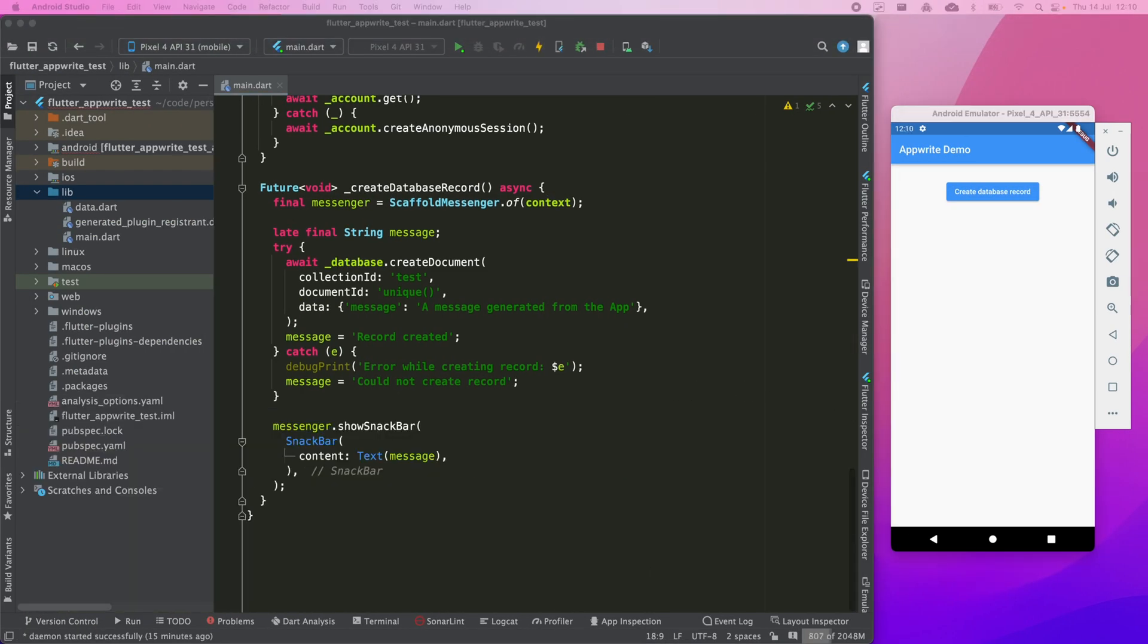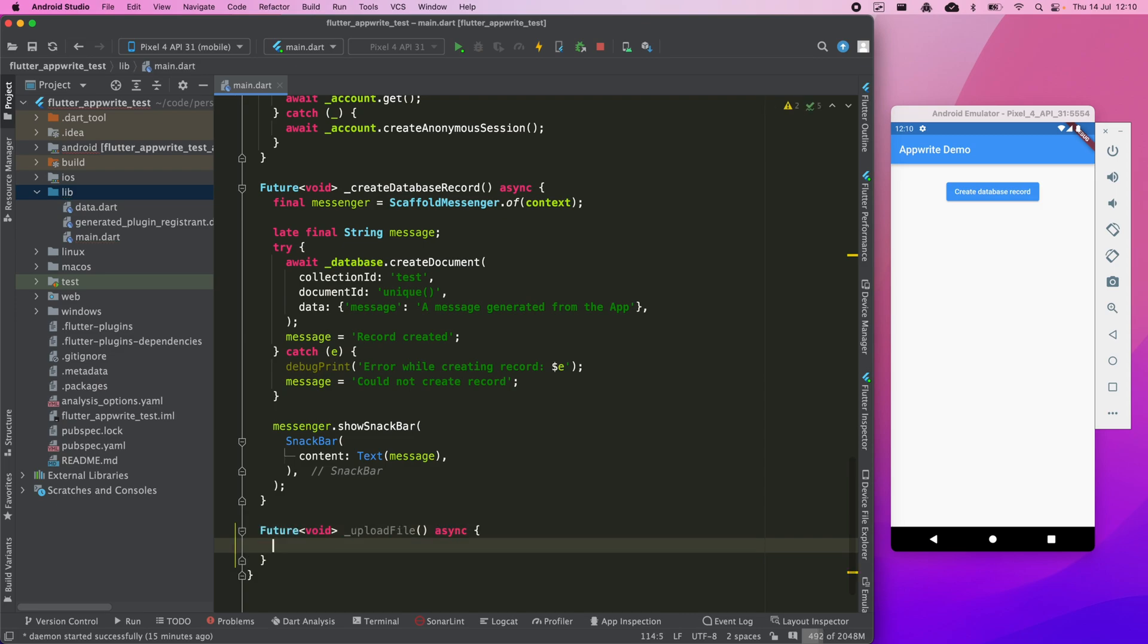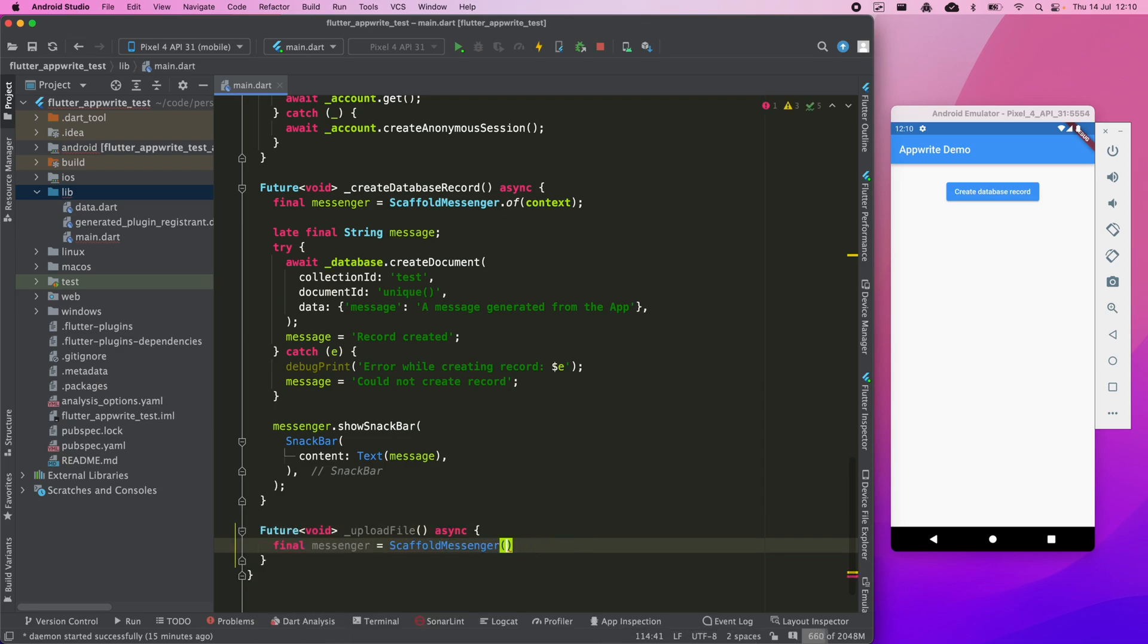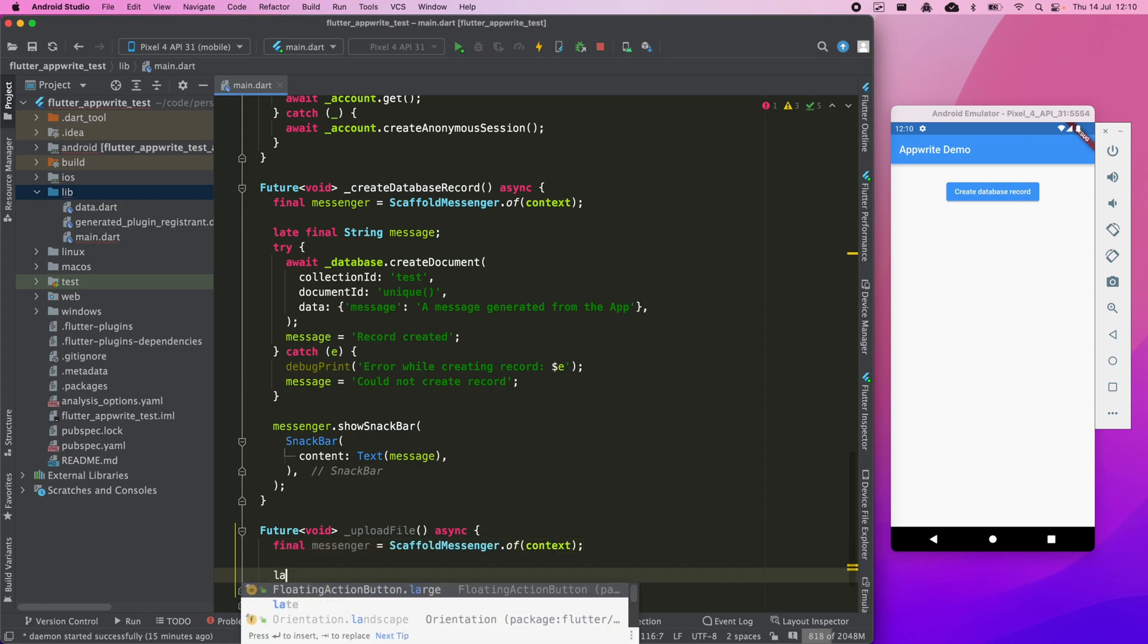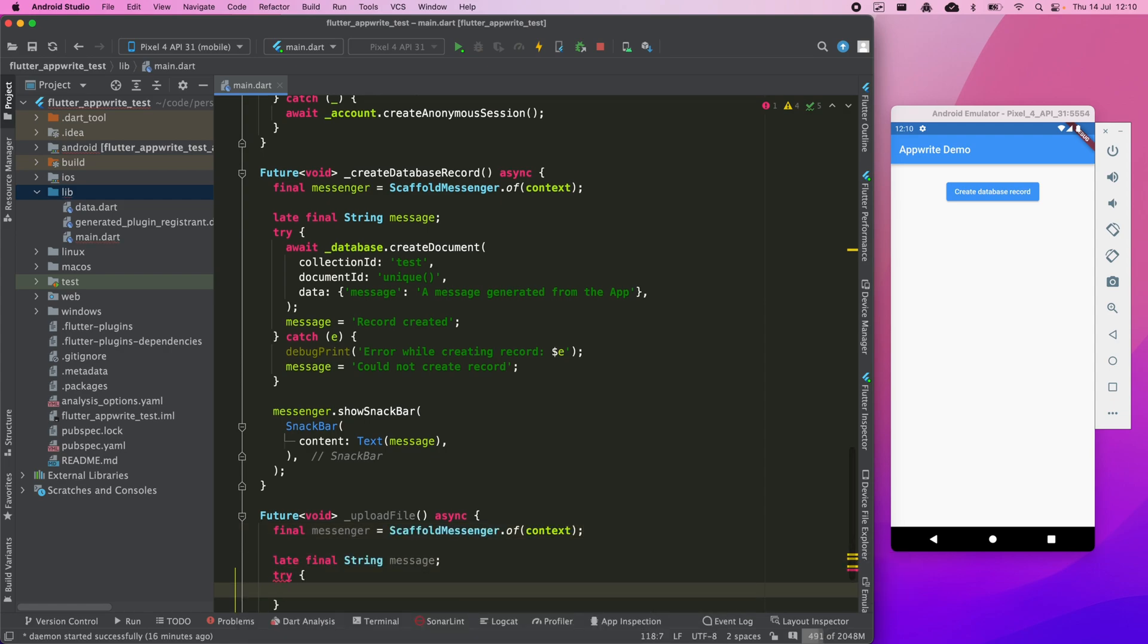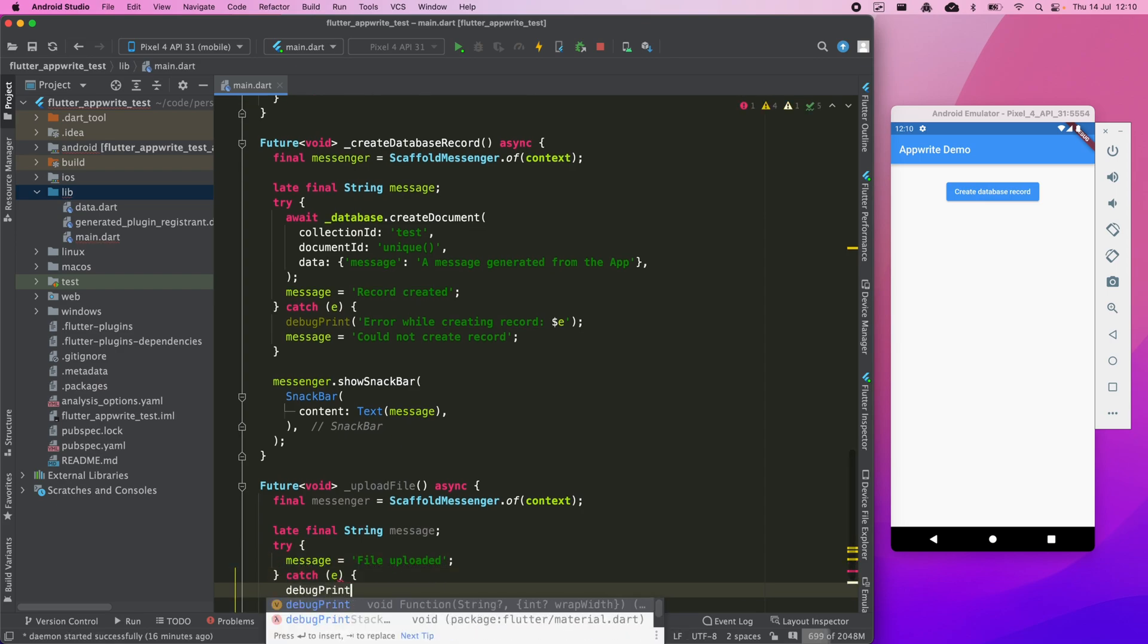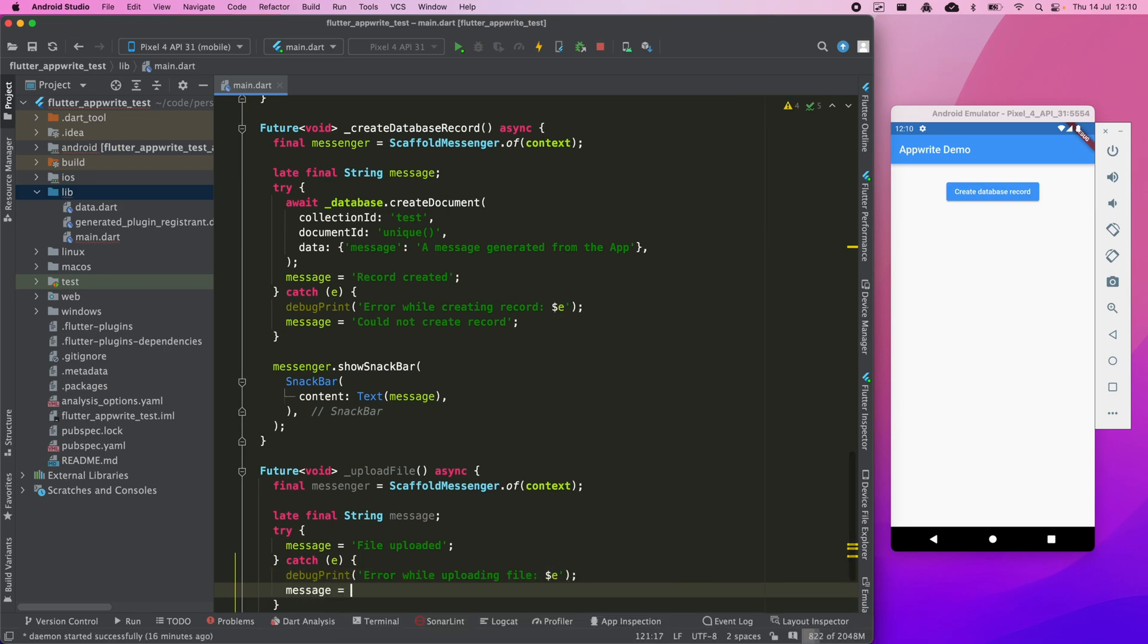Now I'm going to try to upload a file that is in the emulator to the AppRite bucket. For this, I'm going to create another method similar to the previous one, also specifying this scaffold messenger that will be used later to show the result of the operation. By the way, it's important to define this scaffold messenger here since there's going to be an async gap afterwards, so it's recommended for safety to define it before the await call.